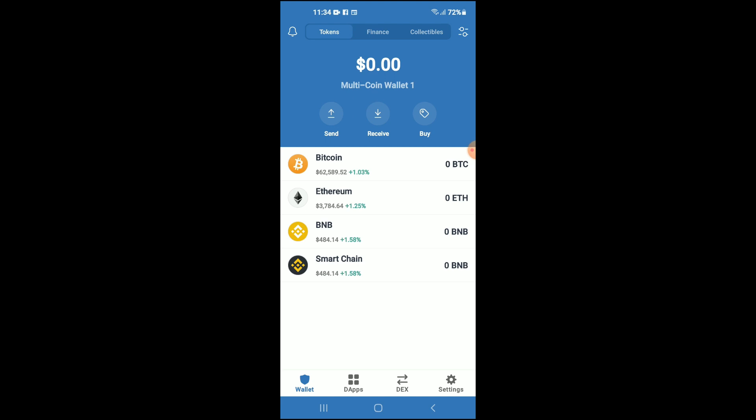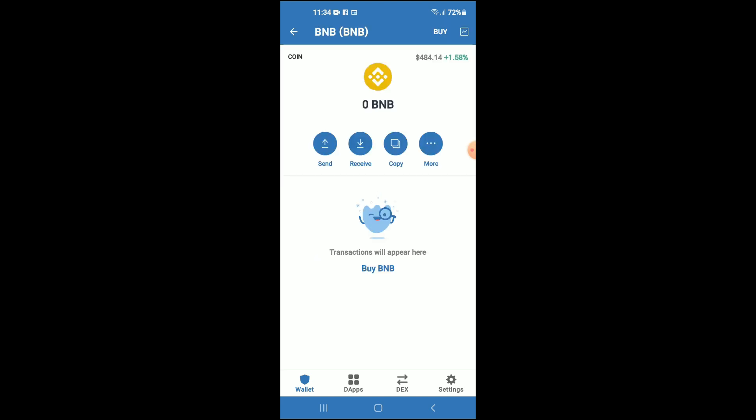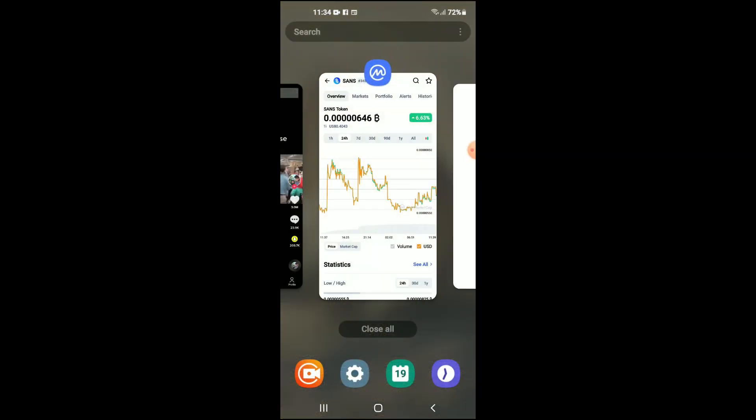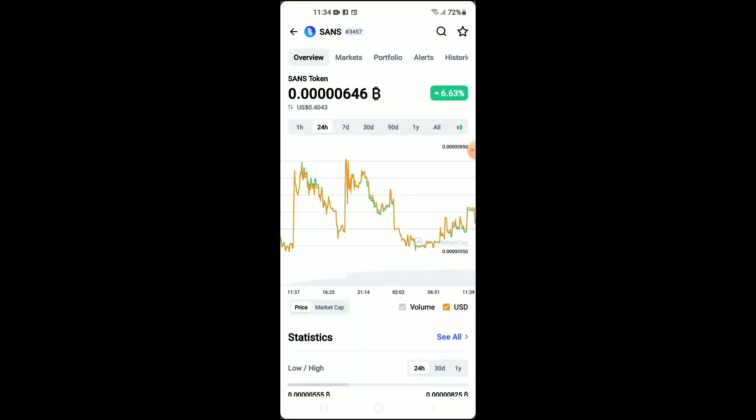After you have done that, you're gonna purchase some BNB. Keep in mind that the BNB that you're purchasing now, later on you're gonna be swapping it.